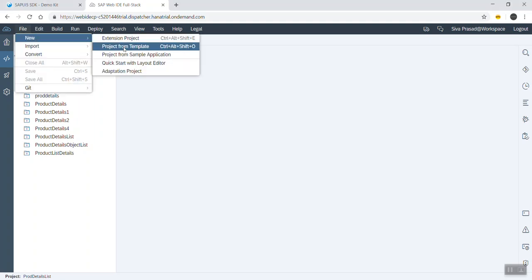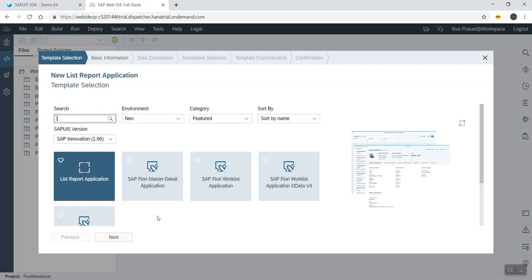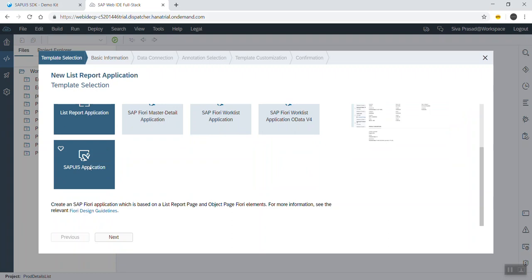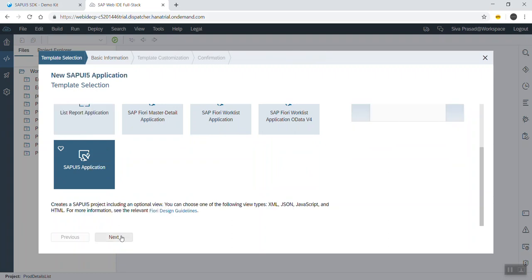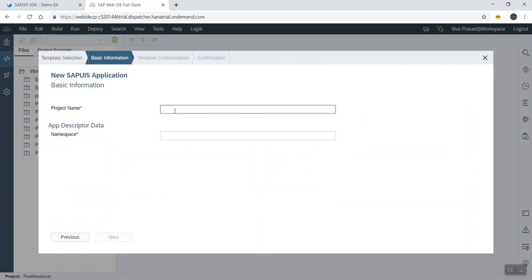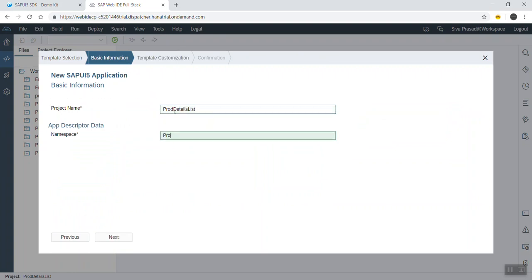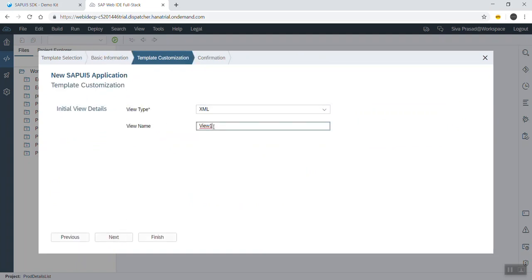Let's create a project template — we can select a SAP UI5 application. We can give a name such as 'prod list', and a description as 'prod details list'. The namespace we can give as 'prod'.